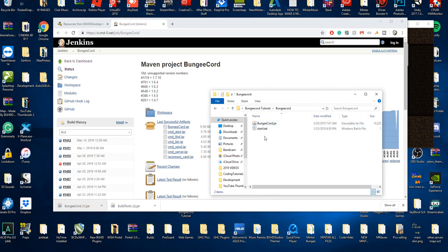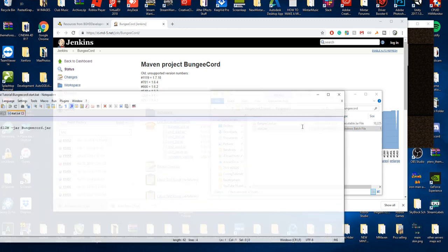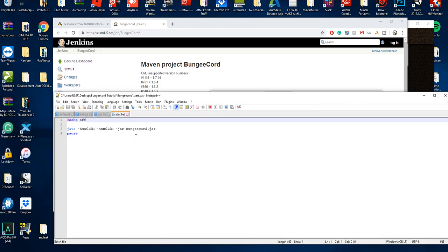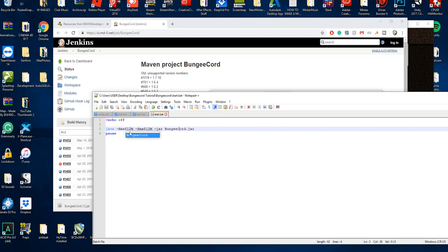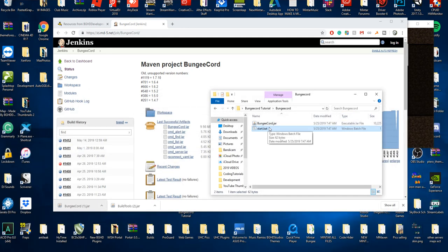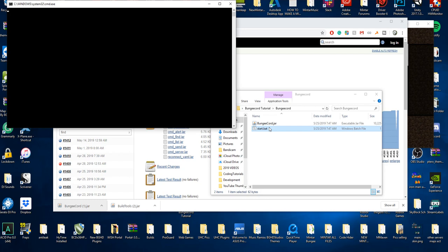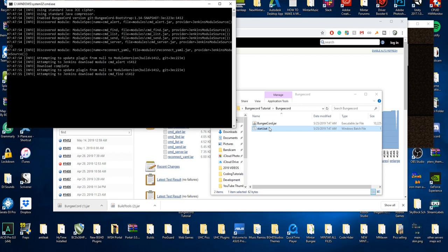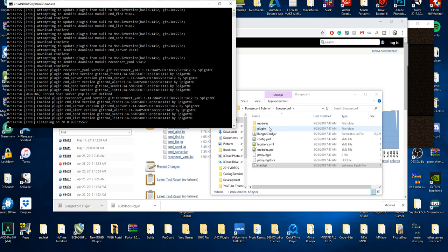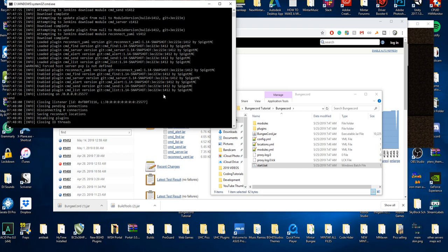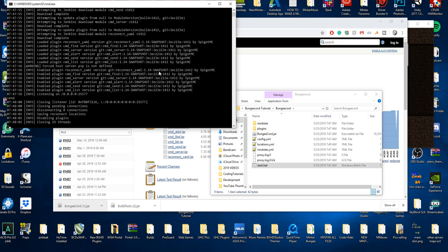Make sure the BungeeCord jar is named exactly what your start.bat references. I don't recommend giving BungeeCord over a gigabyte of RAM — it will never need more than about one gigabyte. Then you can just start it up and it's going to create all the files you need. You can see it's listening on port 25577. We'll press end to stop BungeeCord for now.